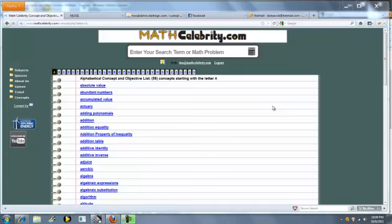Welcome to the MathCelebrity.com Combining Like Terms tutorial.